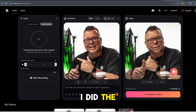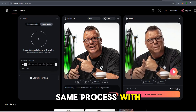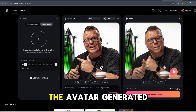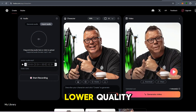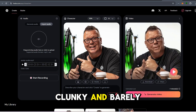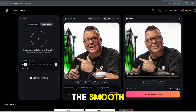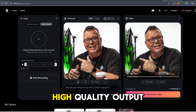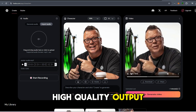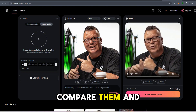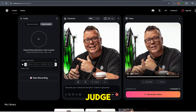It's so realistic, so expressive that it completely blows competitor products like Hydra out of the water. I did the same process with Hydra, and the difference is night and day. The avatar generated by Hydra was lower quality, clunky, and barely usable compared to the smooth, high-quality output from Infinity V2. Compare them and you be the judge.